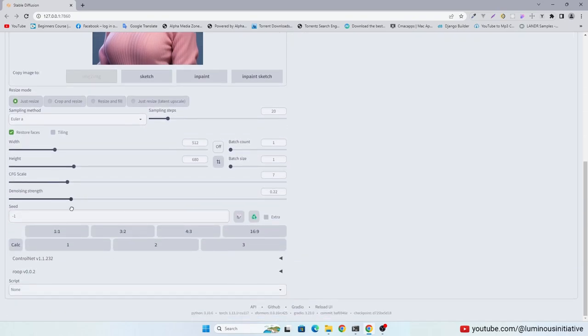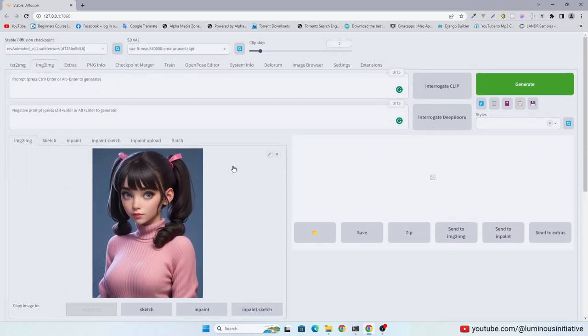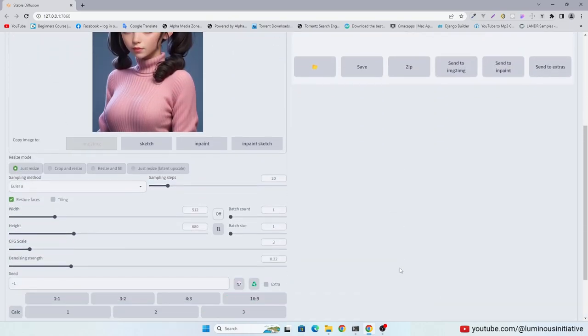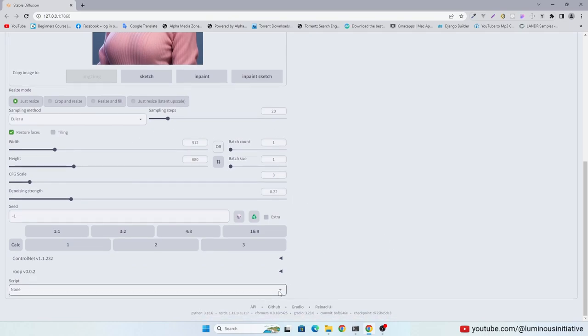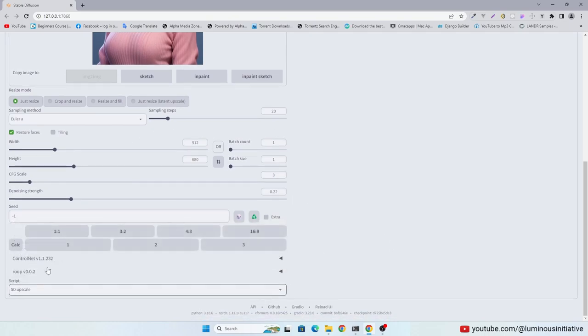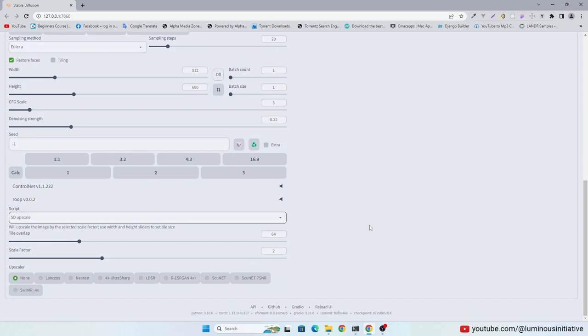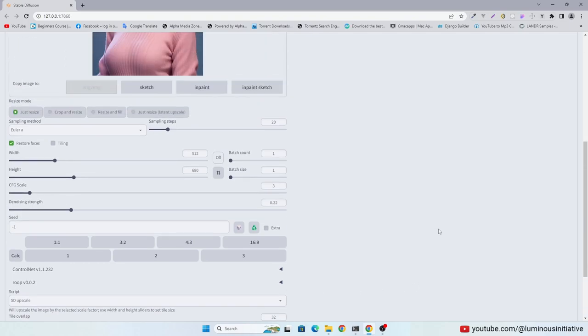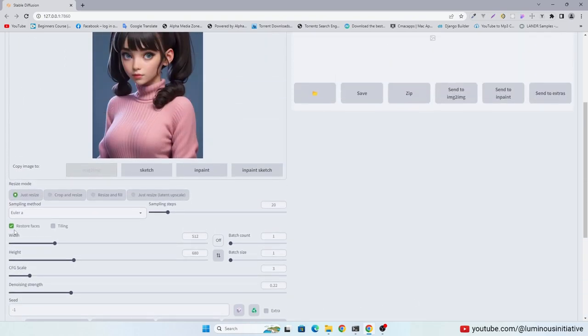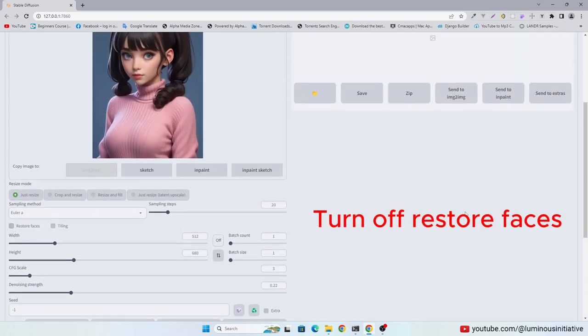Keep CFG scale and denoising strength low. Then select SD upscale in the script and select your favorite upscaler. I am using SWIN IR4X. Turn off restore faces.